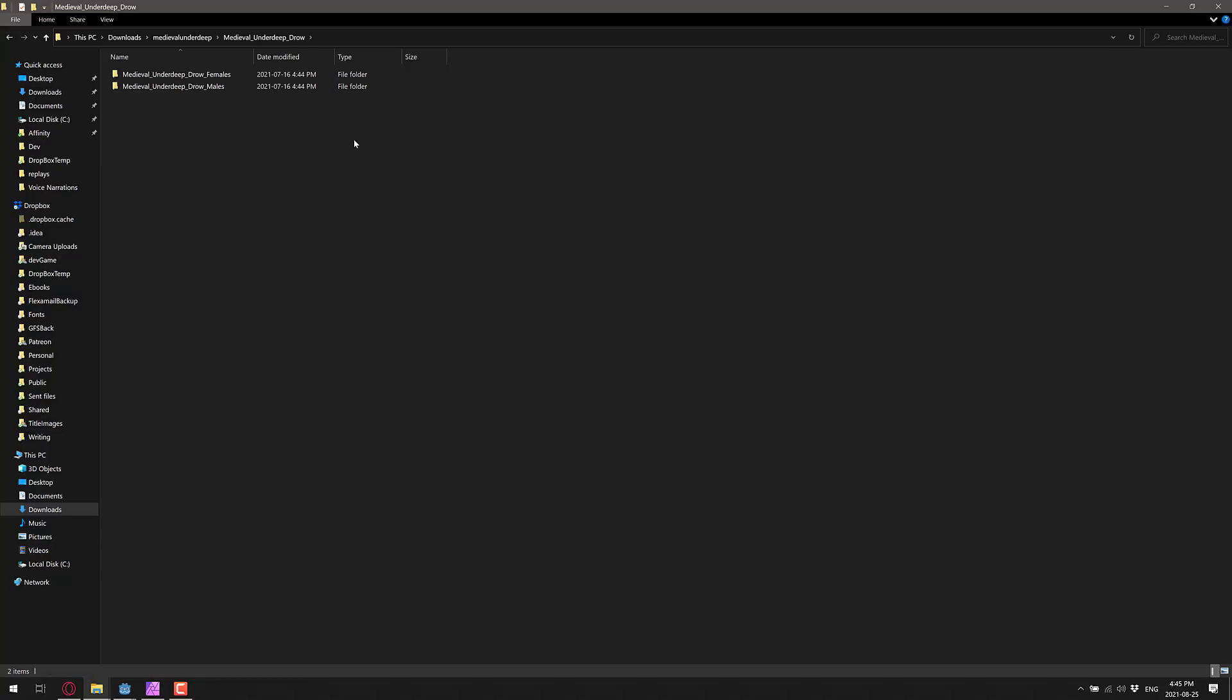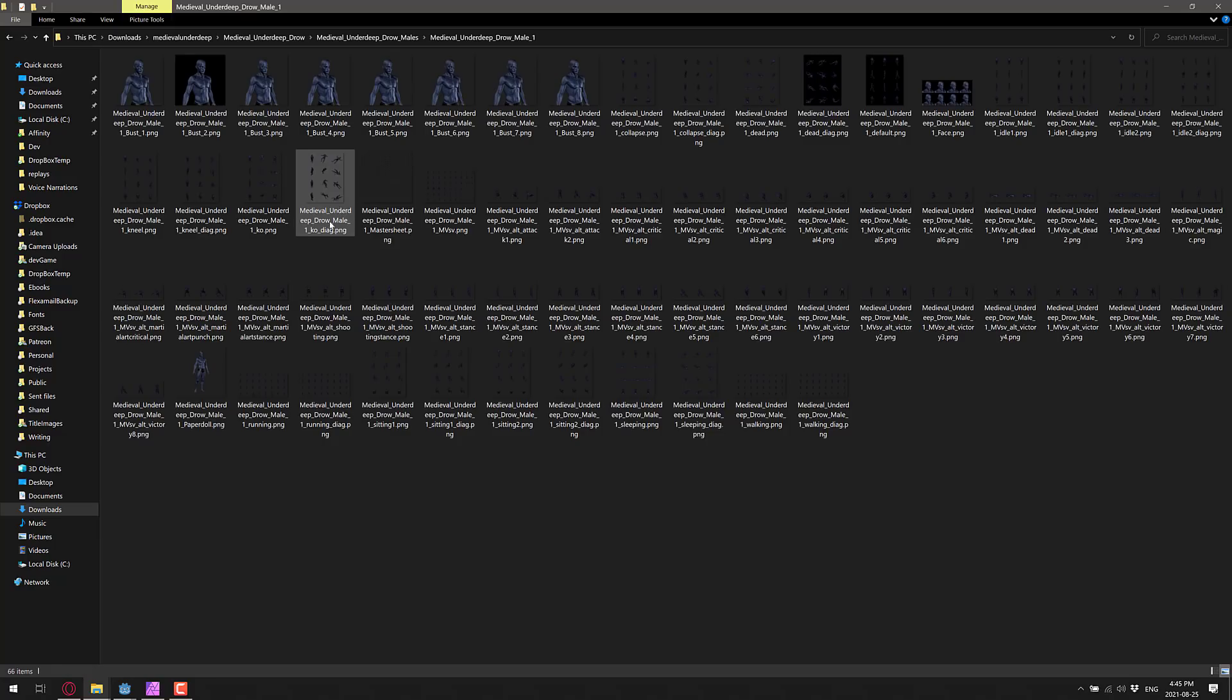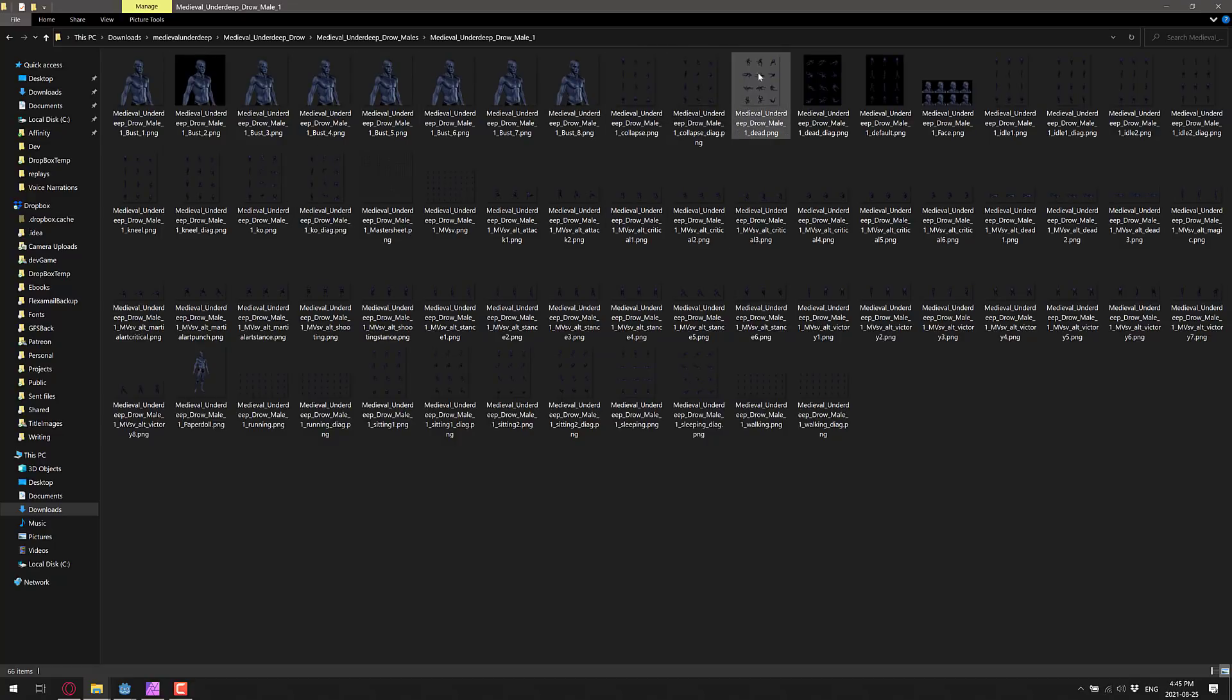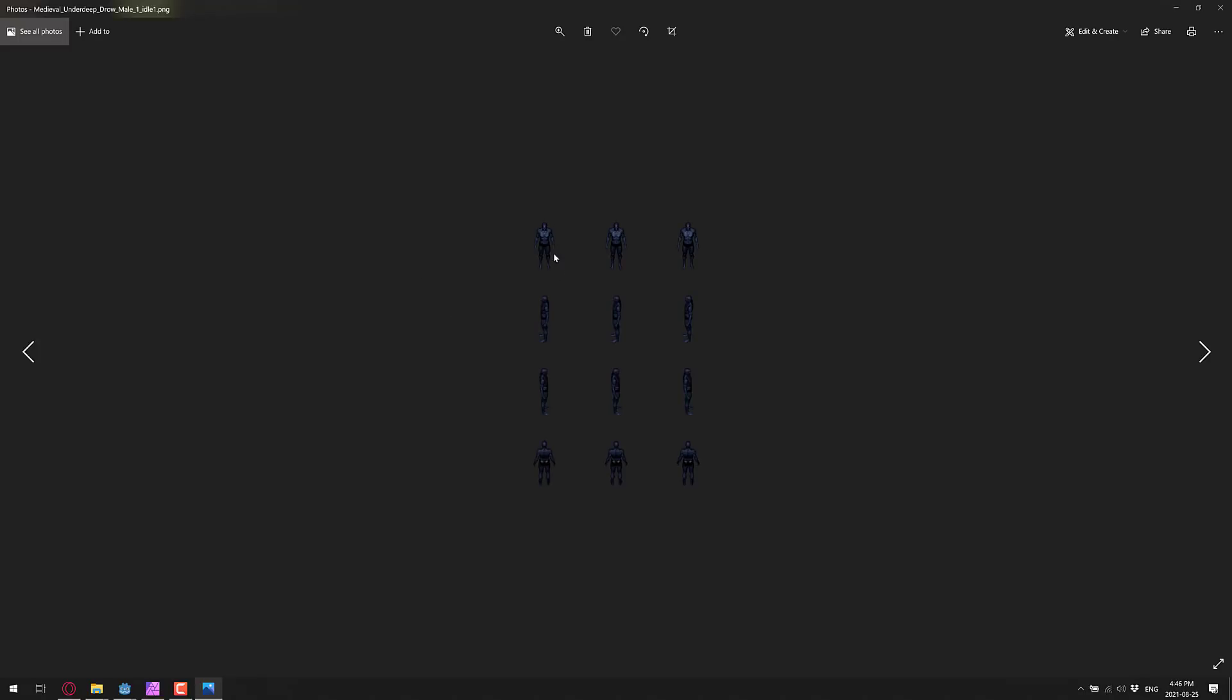What they basically do is they create different render directions for different frames of animation, and then different accessories. So here you can see the male, we've got character portraits, and then let's say the default, let's go find default idle. You can see we've got idle frames of animation from the front, from the side, from the other side, and from the back.